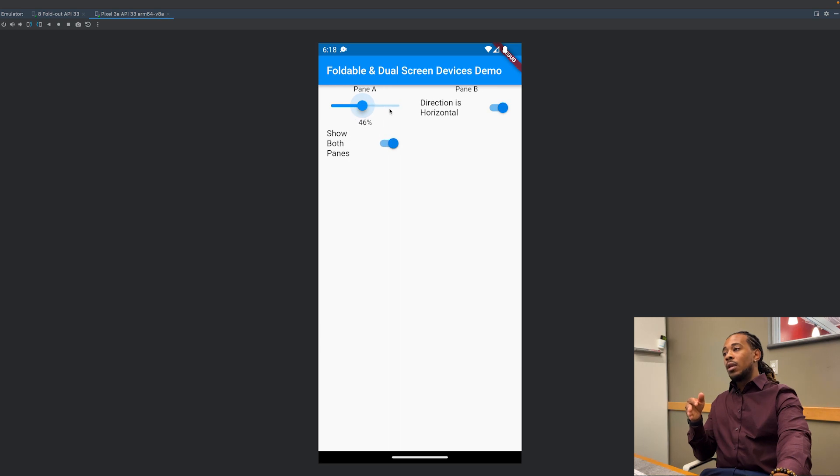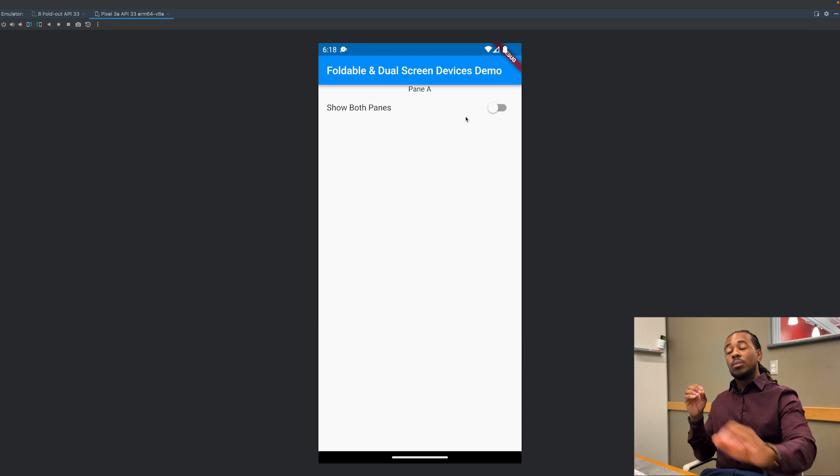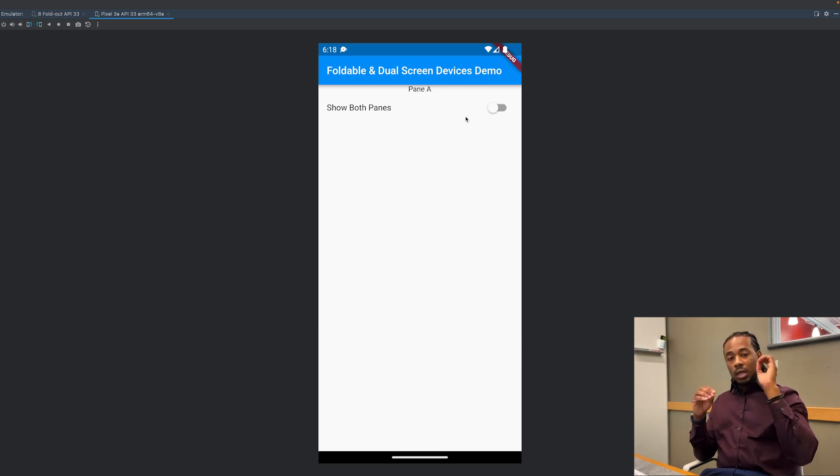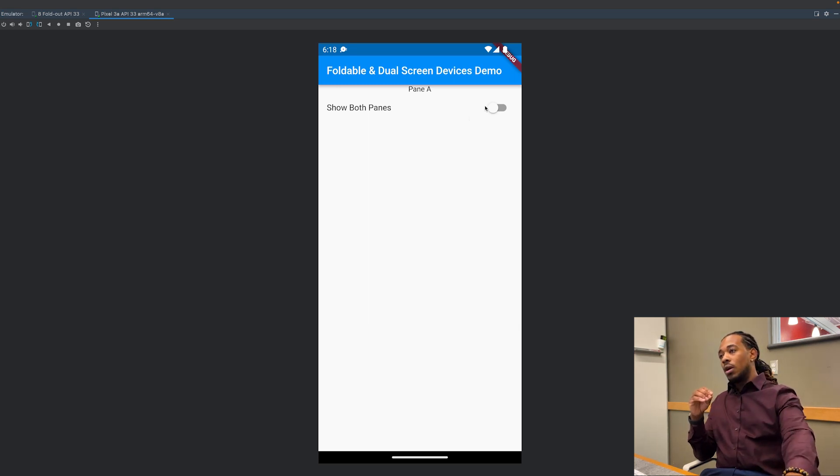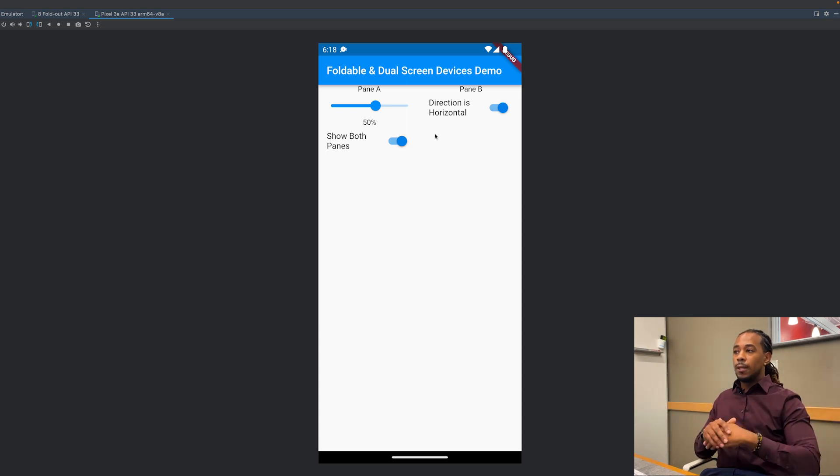The show both panes property, if we turn this off, it's going to default to the first pane only. Keep that in mind, when it's off it will always show the first pane only. Turn it back on, now we have both our panes again.